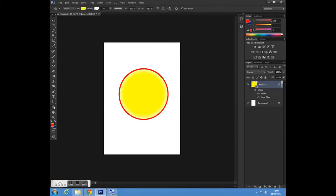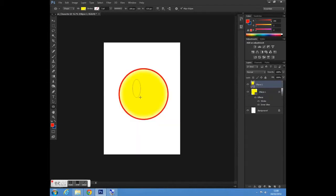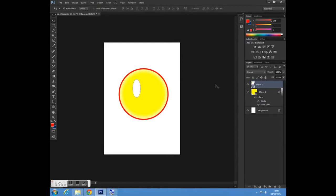I'm going to change the blend mode to Normal and increase the size and the choke. That looks okay. Now my next step is to go to my shape tool and select the ellipse tool again and add another ellipse to the circle. I'll go up to fill and select white. It creates a new layer here — I'm going to rename it 'right eye'. This is good practice to name your layers so you don't confuse yourself.